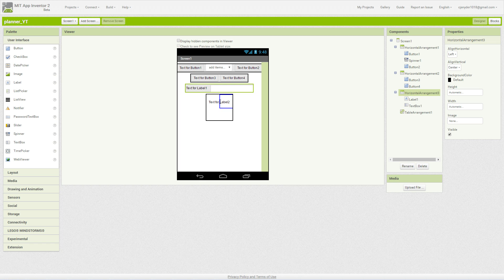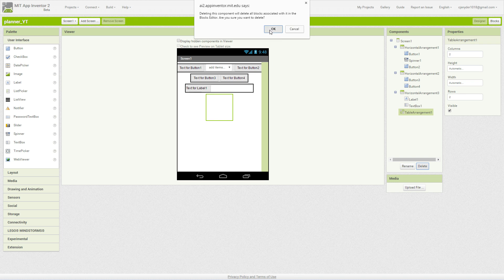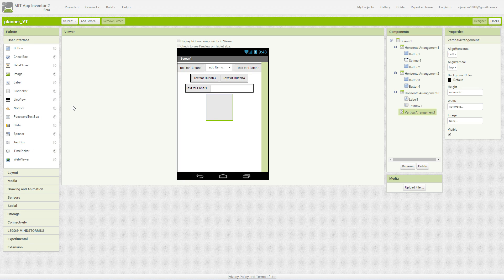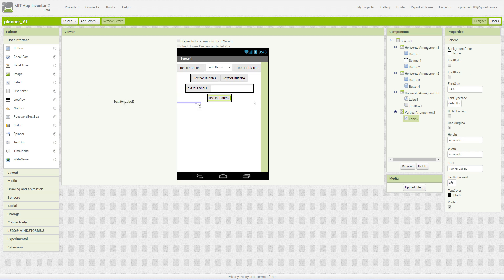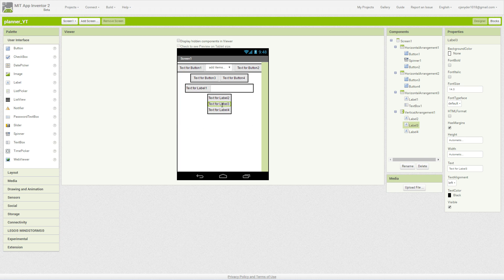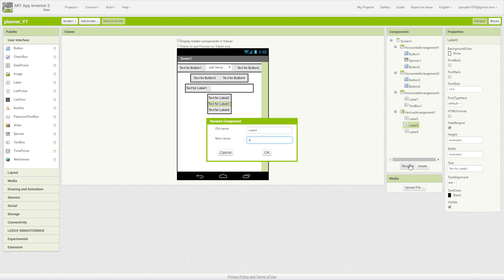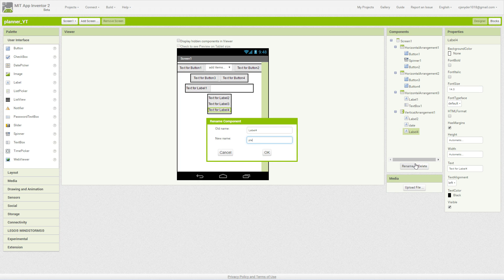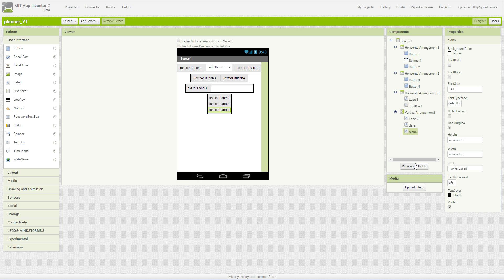Next, we are going to put three labels into our vertical arrangement. I accidentally put in a table arrangement — delete — okay, we're going to put in a vertical arrangement. I've never really used a table arrangement; I haven't found a need for them yet unless I'm making a Simon Says game. Comment down below if you want me to make one. We'll add Label, Label 1, Label 2, and Label 3. Now we're going to rename these: this one is the date label and this one is the plans label.